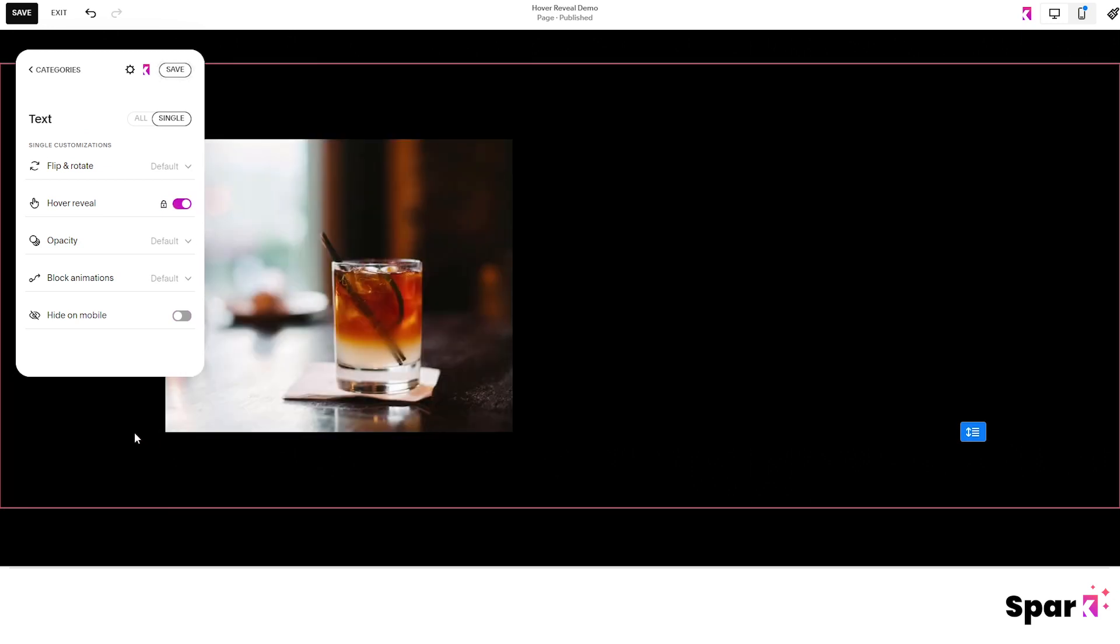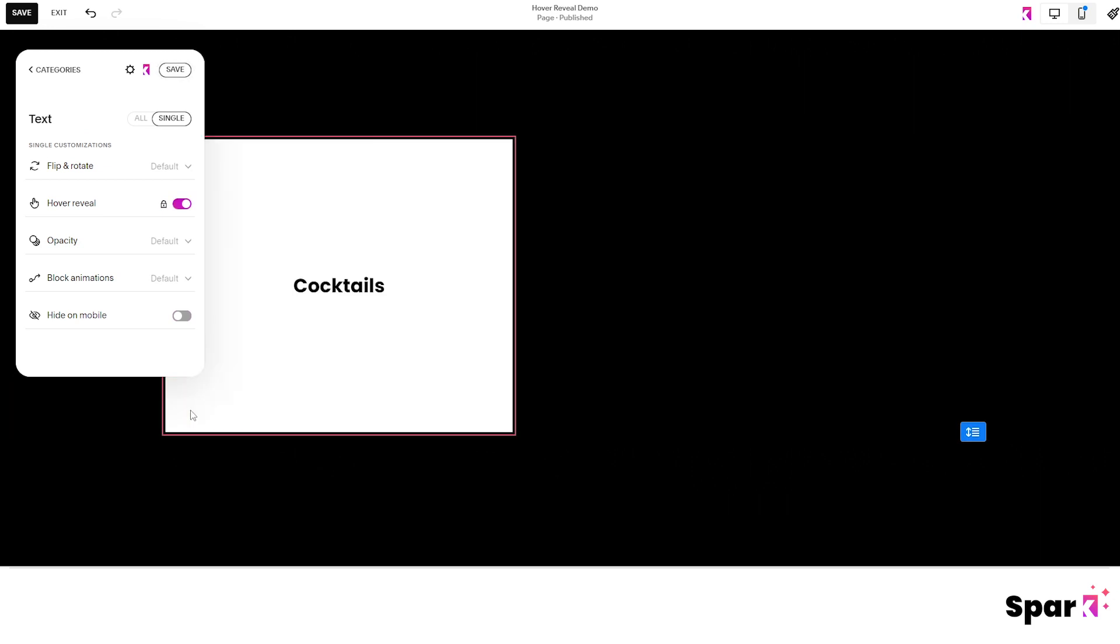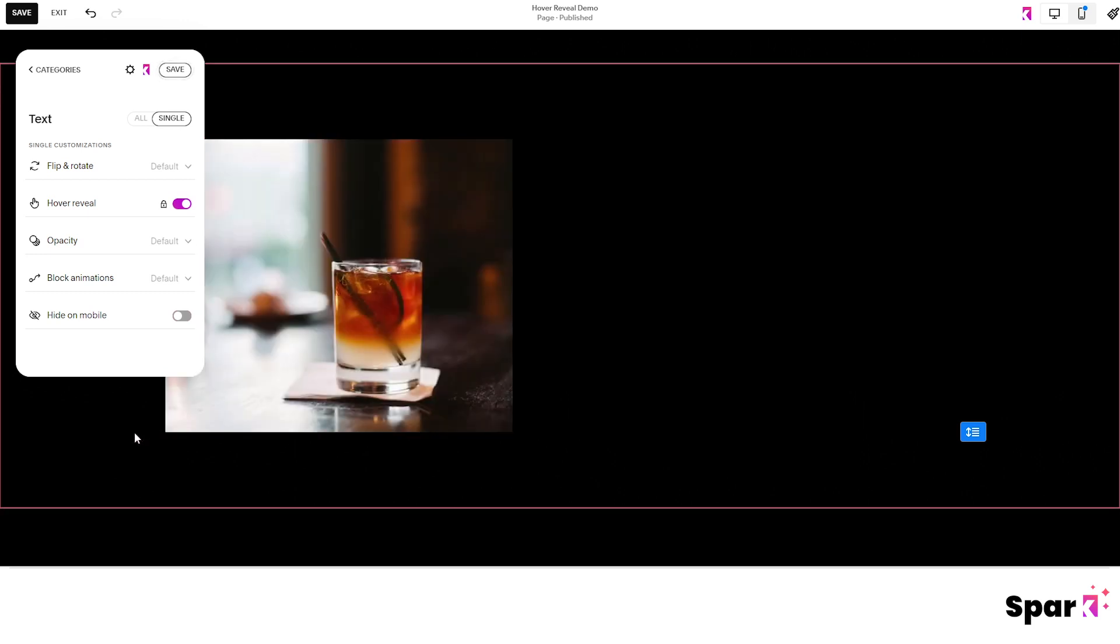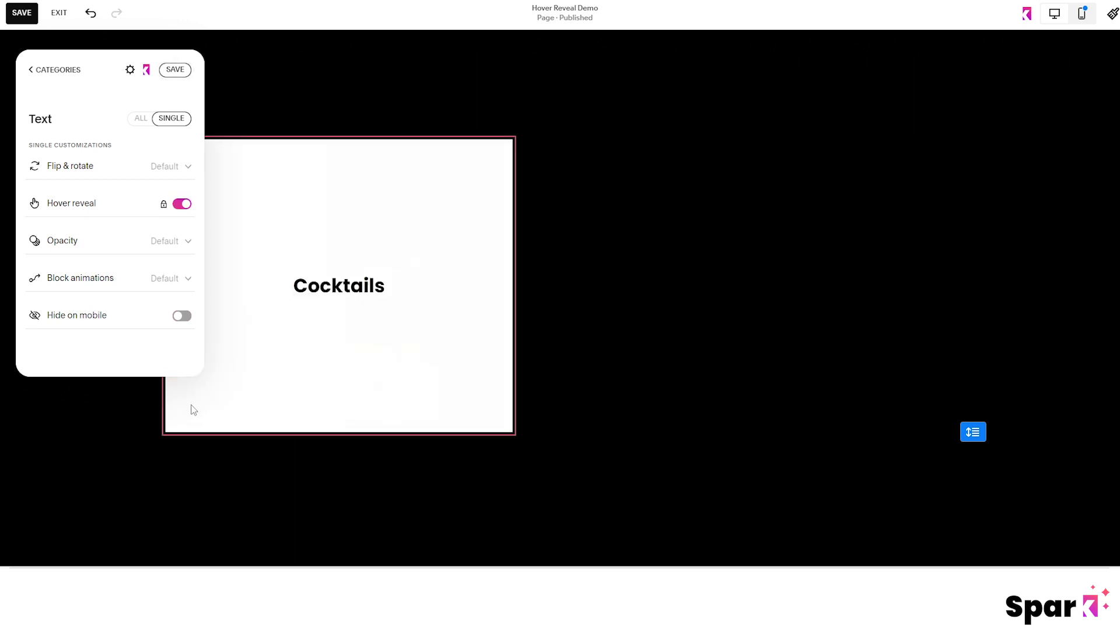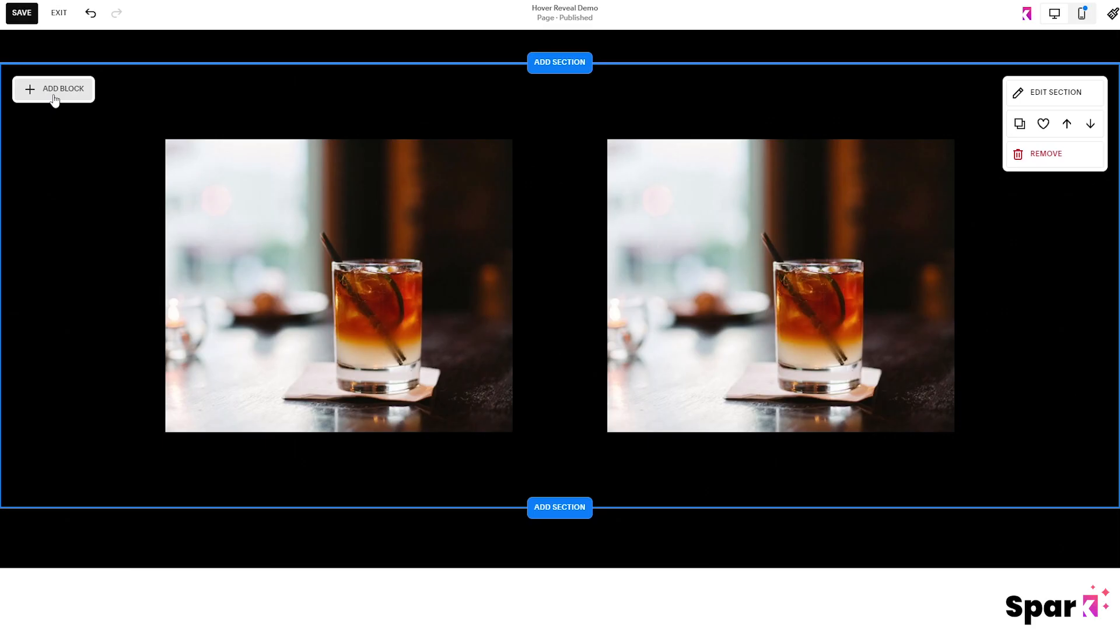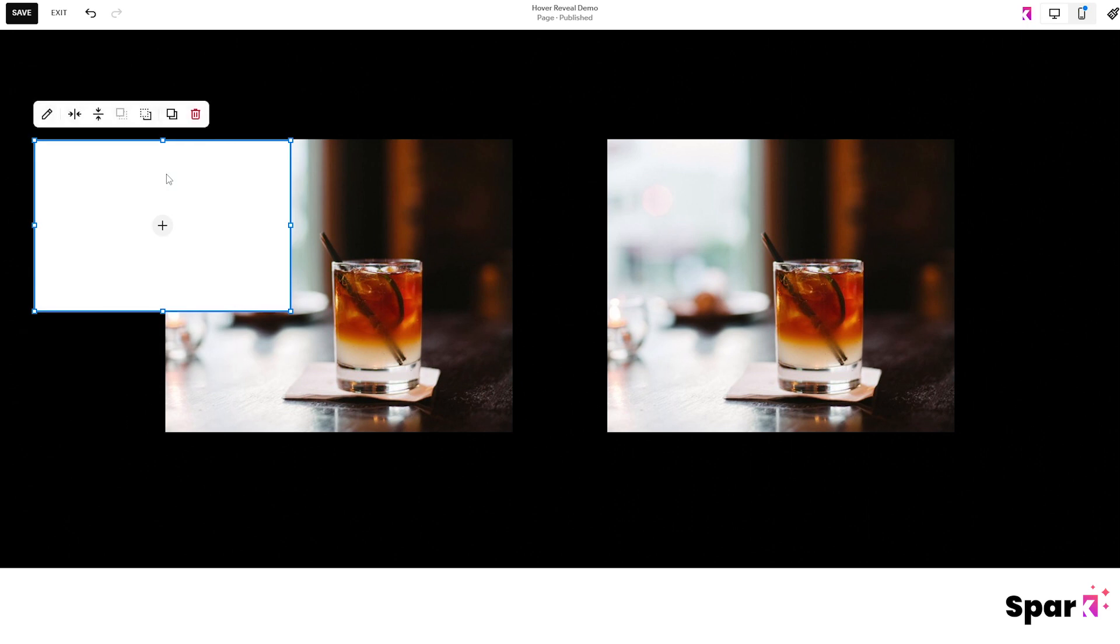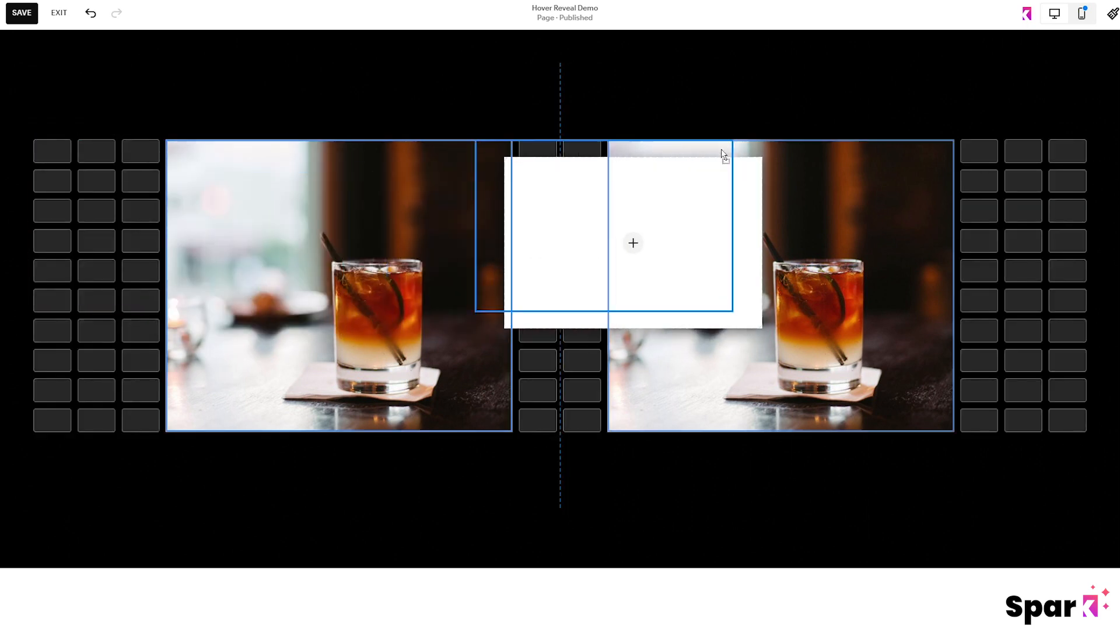And that will only show up when you hover over the image like this. Now if you want to overlay two images, then all you have to do is follow the steps as before. But this time choose image instead of text.